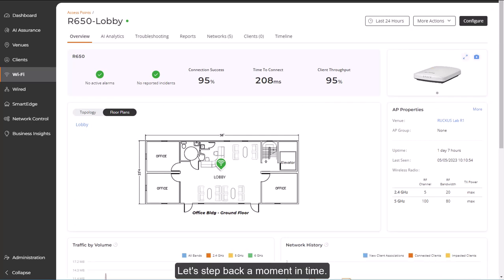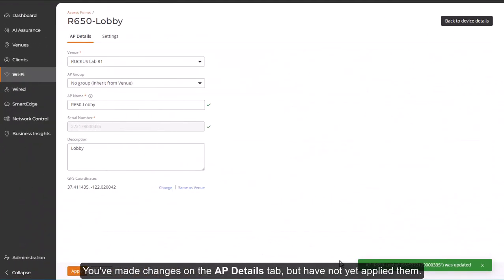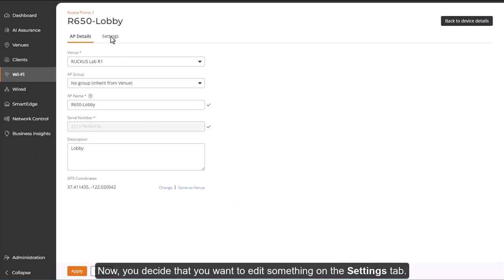Let's step back a moment in time. You've made changes on the AP Details tab, but have not yet applied them. Now, you decide that you want to edit something on the Settings tab.